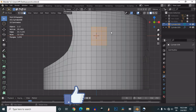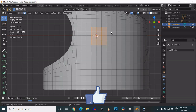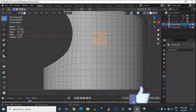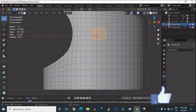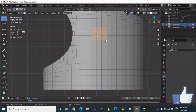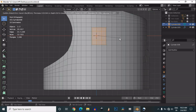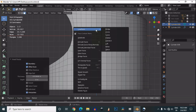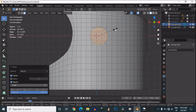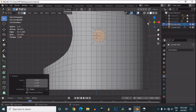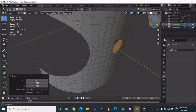Select these faces and make sure you select them in a square form. That's why I added the loop cuts and tried to maintain the quads — squares on all of the geometry.